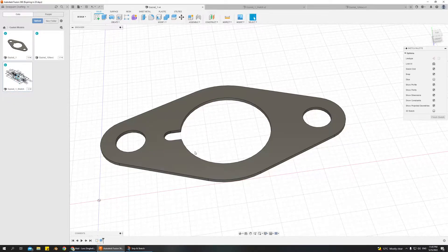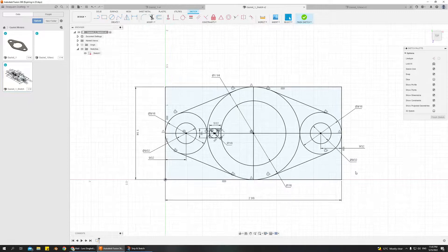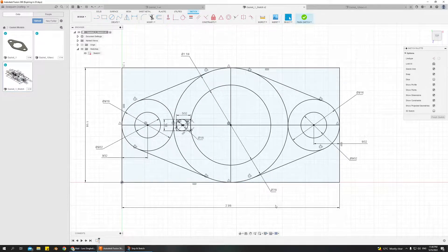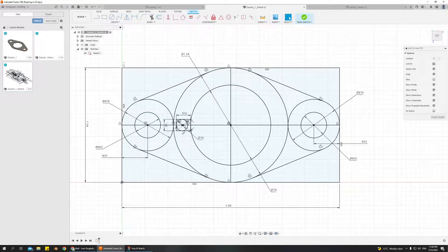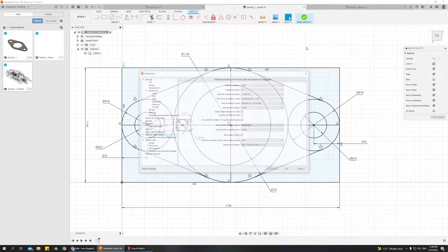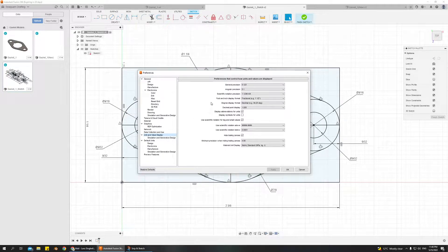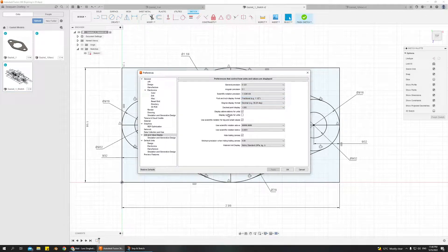Eventually you'll have a sketch that looks like this. Before you do anything else, you should go into your Preferences to change your dimensioning settings so that you can see it in fractional units instead of decimals. So go to the top right corner, go to Preferences, and from there go to Foot and Inch Display Format and choose Fractional, which makes a lot more sense for feet and inches. Then press OK.